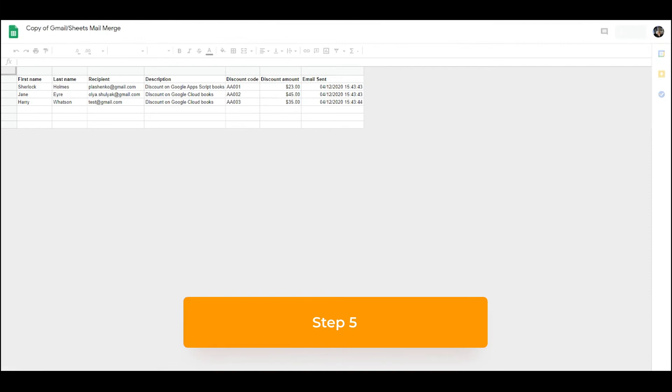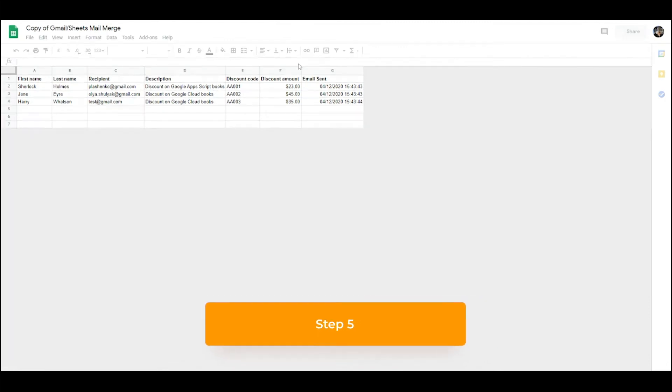Step 5. The email should have been sent. If you're not sure, check the email send column and it should have updated from blank to send.